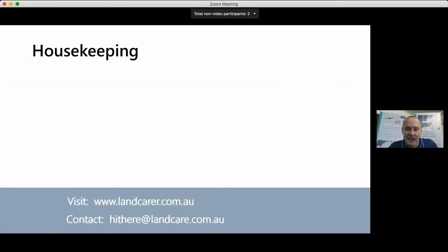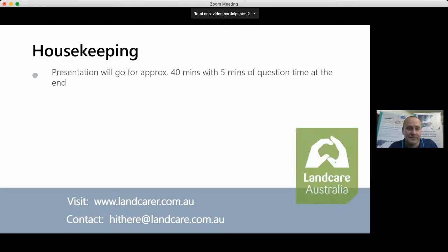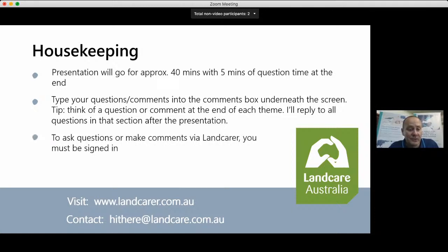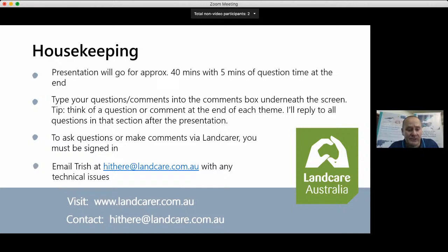A bit of housekeeping: the presentation will go for approximately 40 minutes with five minutes of question time at the end. Type your questions and comments into the comments box underneath the screen — think of a question or comment at the end of each theme and I'll reply to all questions in that section after the presentation. To ask questions or make comments via LandCarer you must be signed in, and email Trish at LandCarer with any technical issues.